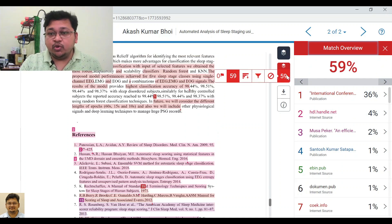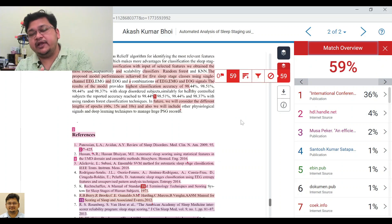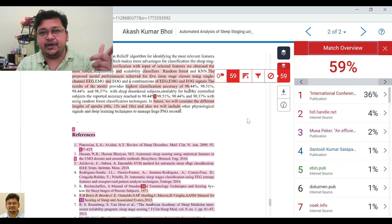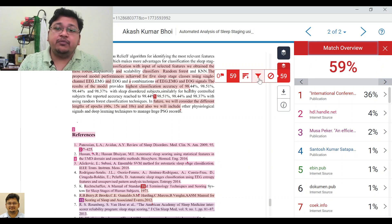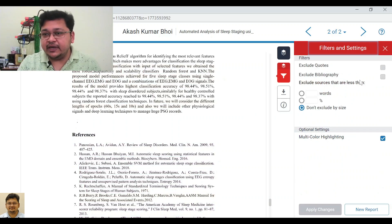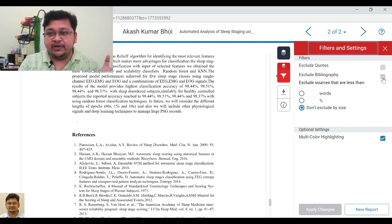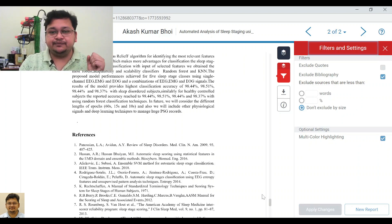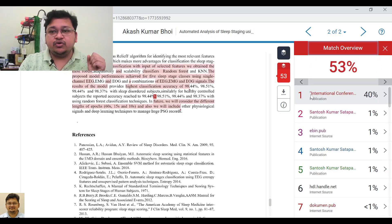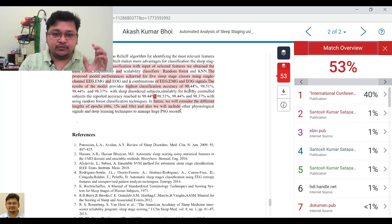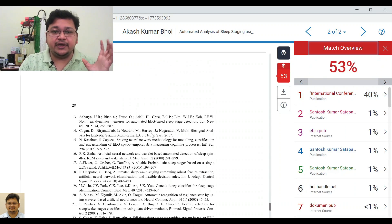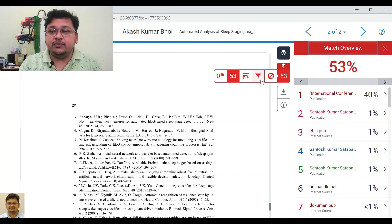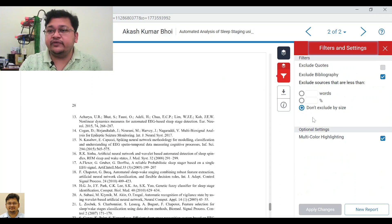So you need to remove the bibliography from the similarity count. When I created the assignment, I had set 'Exclude Bibliography' at that time, but if someone did not set it then, they can do it here from the Filter menu. Go to Filter, select 'Exclude Bibliography', click Apply — and once you do that, that part will be removed. This is the exclusion of bibliography.